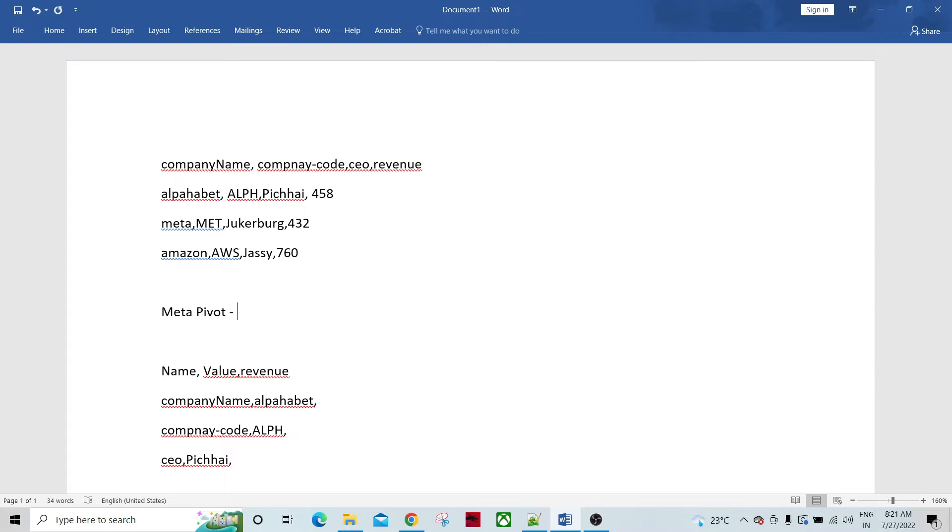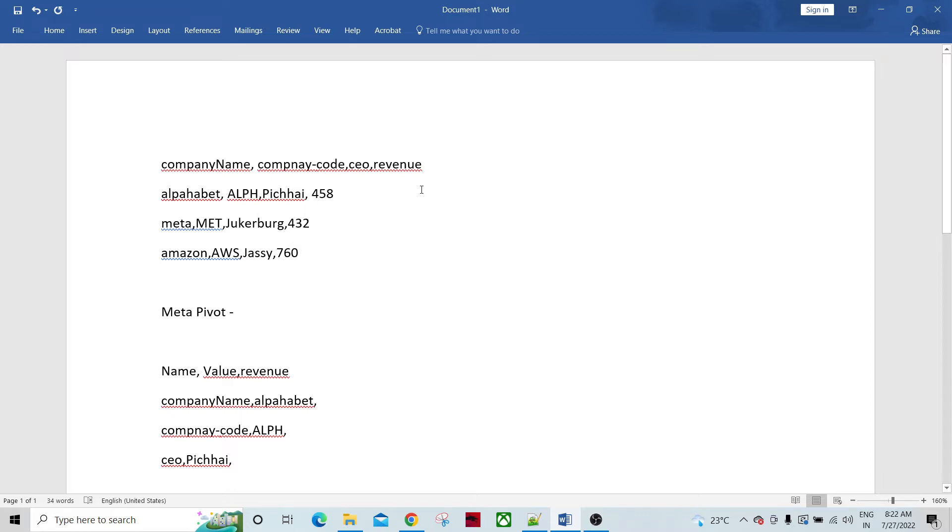So let's assume we have a data set like this one. This is the company name, company code, this is CEO and the revenue of the company.